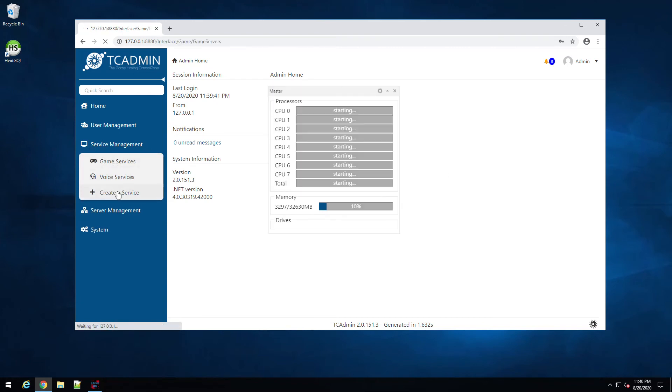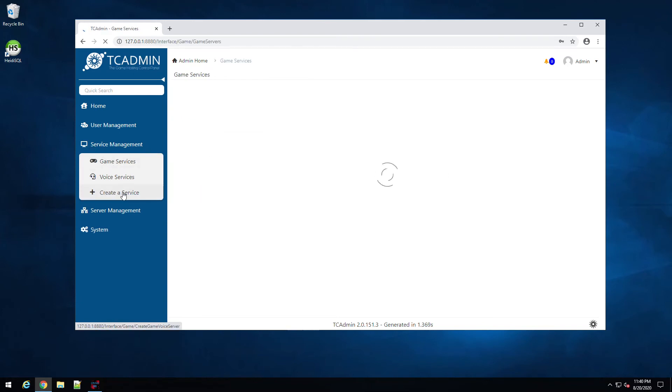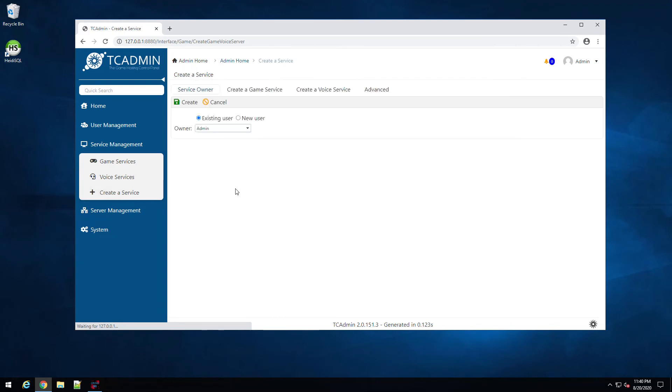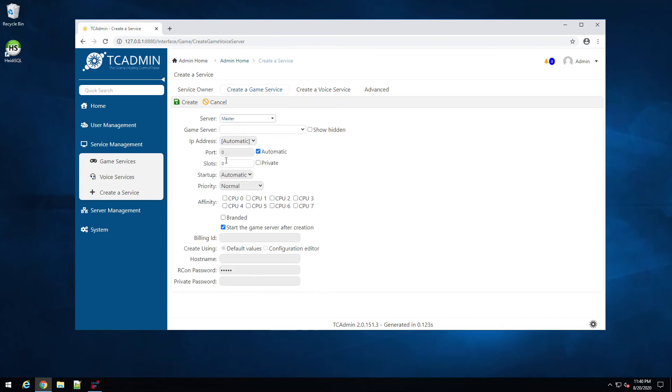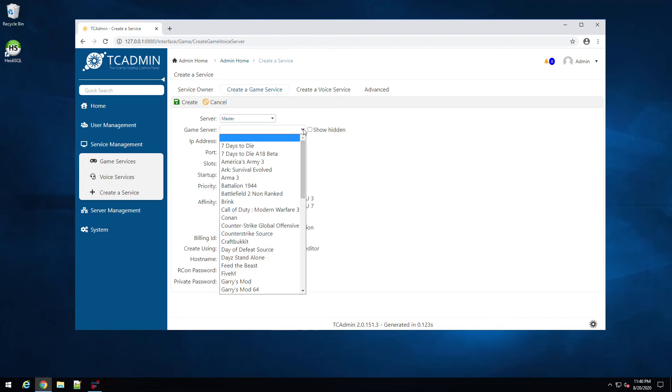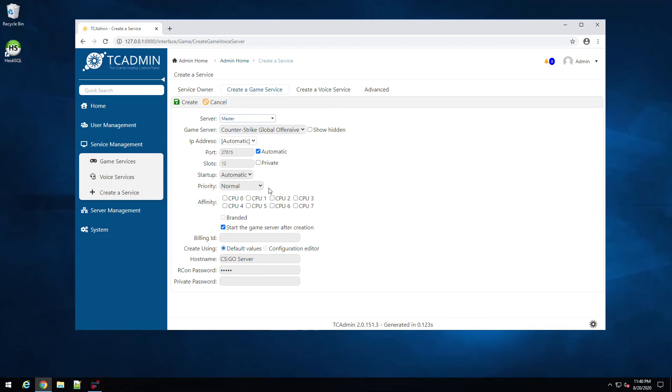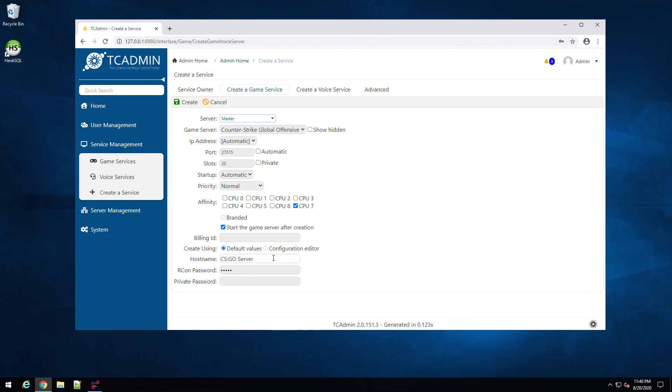We can go to service manager, go to game servers here. Actually, we need to create a new service and create a game service. Select our master, which is this, and then we'll select CS:GO, and we'll set that to that port. We'll make it 20 slot. You can select a CPU if you want, but we'll just default it to the last one. And that's fine. Start the game on. That's fine. And let's go ahead and create.